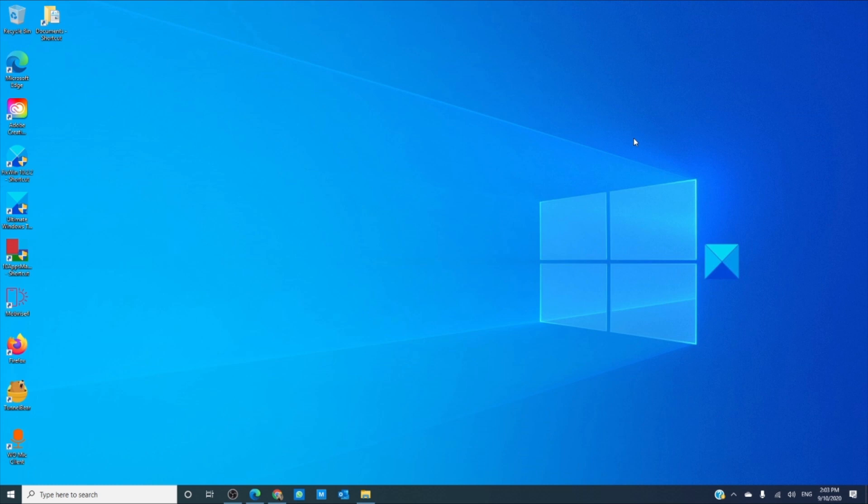And if all else fails then it might be best to do a fresh install of Windows 10.